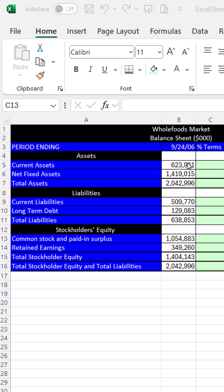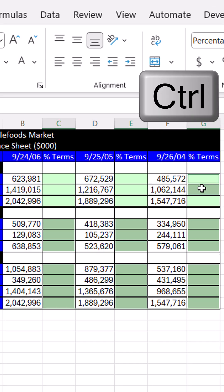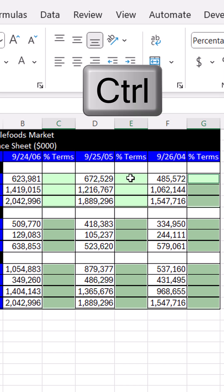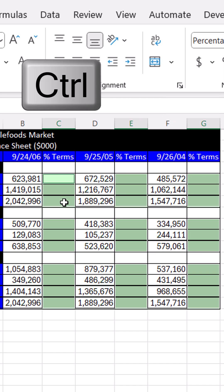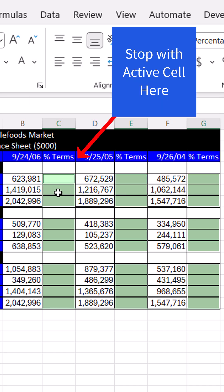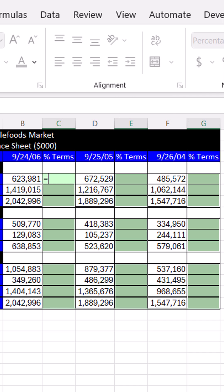On the balance sheet, we're going to compare all of the elements to total assets. Using the Control key, I'm selecting all the green cells, leaving the active cell in the upper left corner. Equal sign, arrow key,